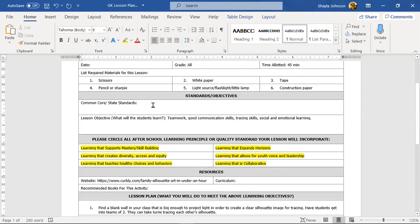We're going to be talking about Common Core standards in another video. That one's going to be shorter, but it's important because that's how we get our grant money, so we have to state clearly what Common Core standards we're hitting.